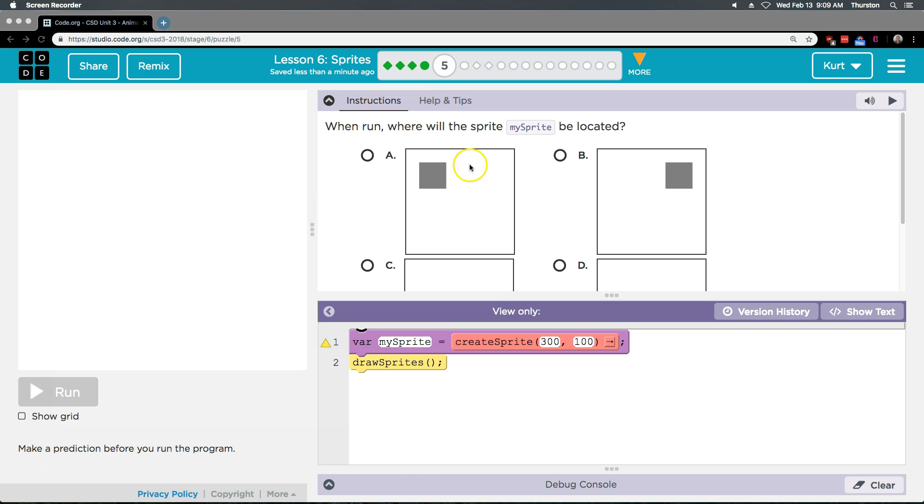When run, where will my sprite block be located? Oh, well, that's mean. Okay. Well, in the last lesson, and if you're not sure, you should go watch the last video on the last lesson.